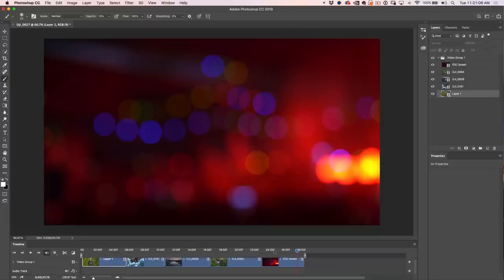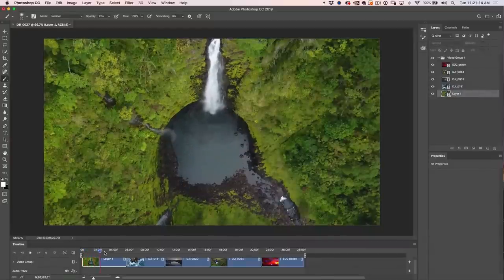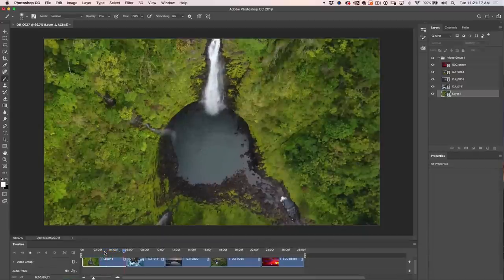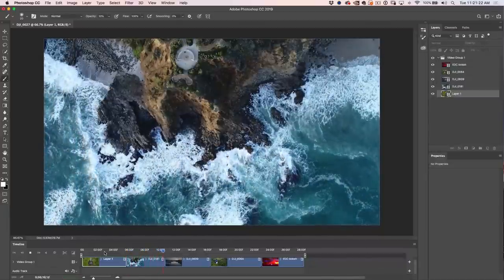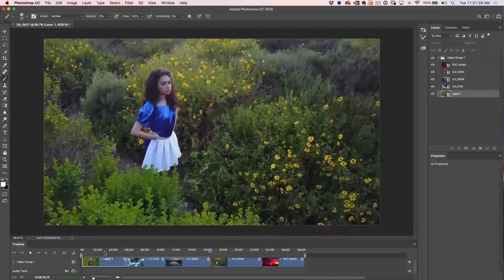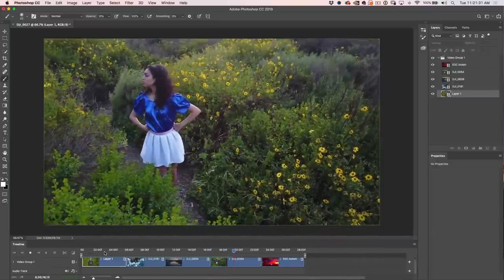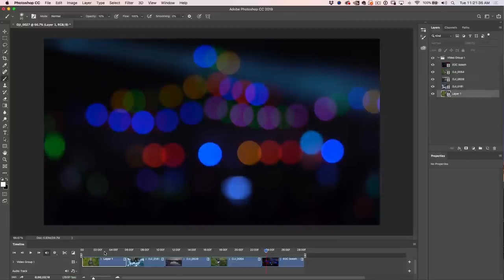We've finished the first phase — arrangement. Let's take the playhead to the beginning by clicking the rewind button and hit the space bar to play it back. Here's our waterfall, here's a shot at Laguna Beach — all drone shots except for the very last one shot on my Sony A7III.